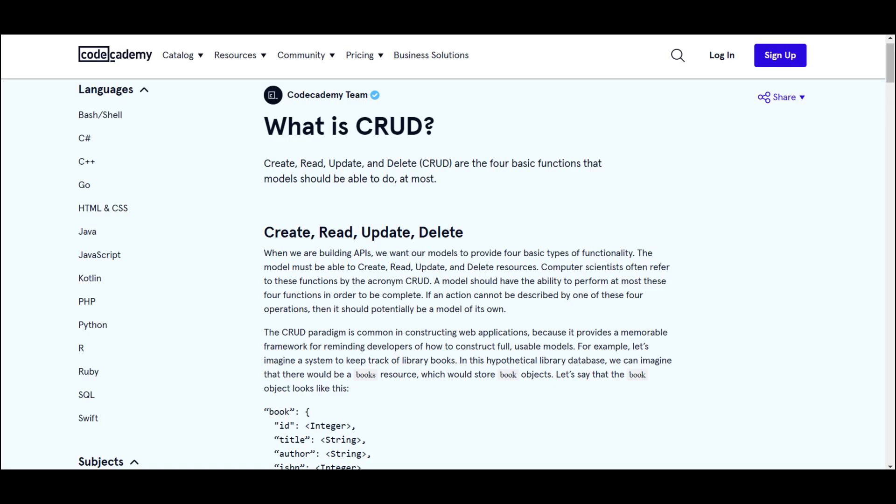Hello and welcome to our series of writing a web server in Rust. In today's video, we will learn how to create a Todos app.